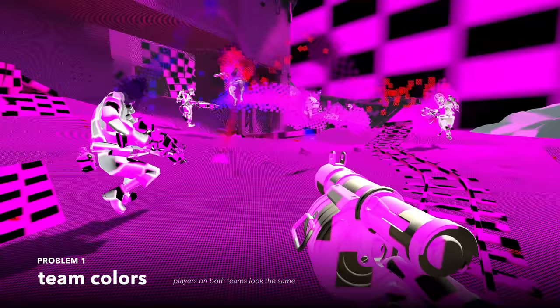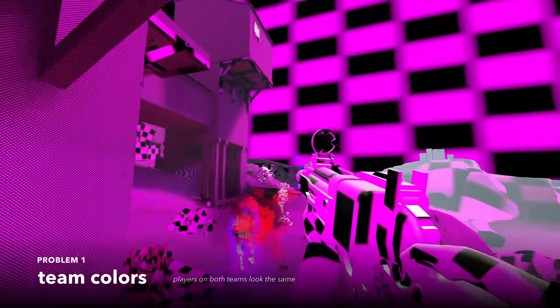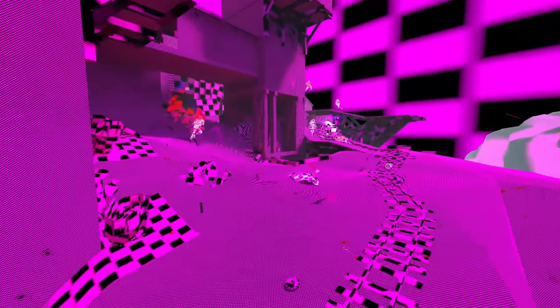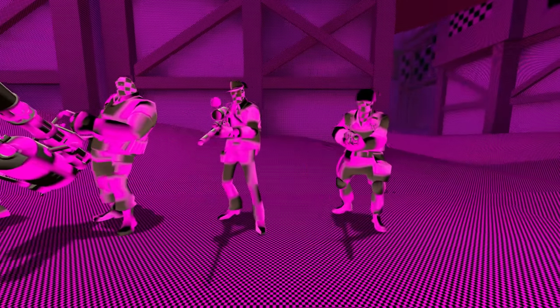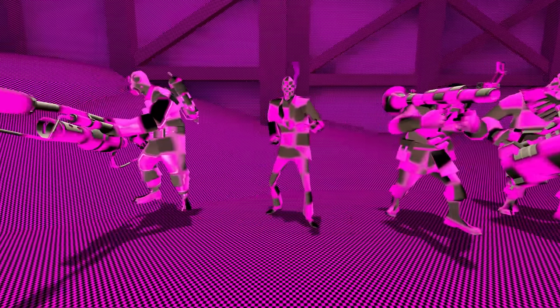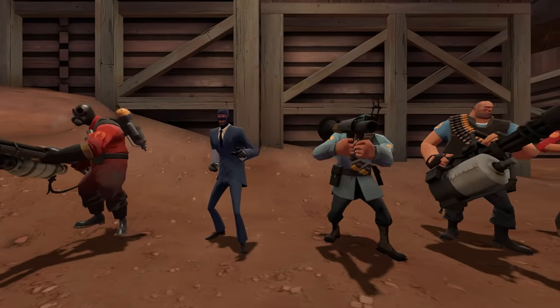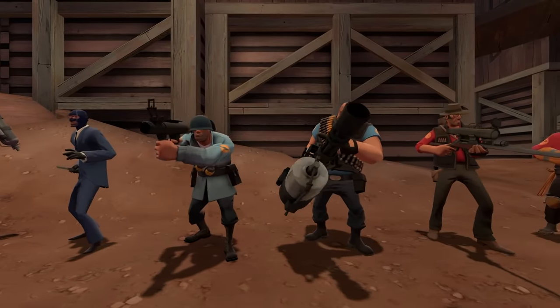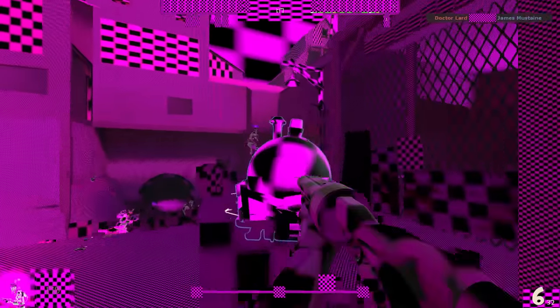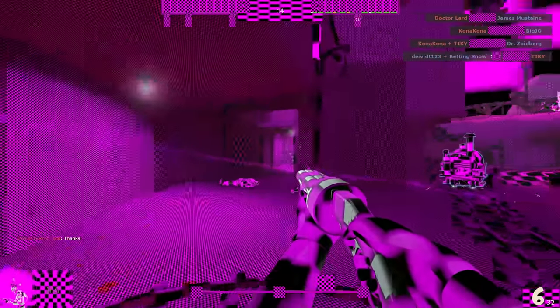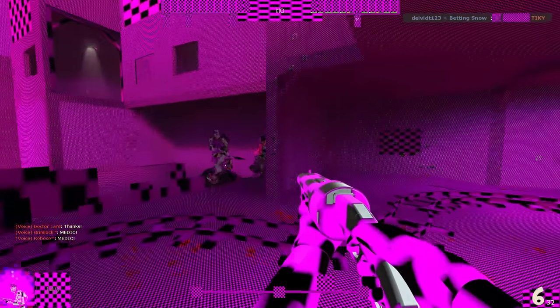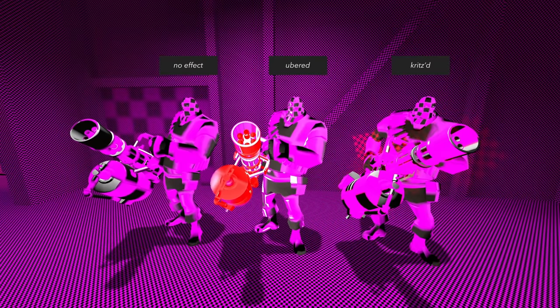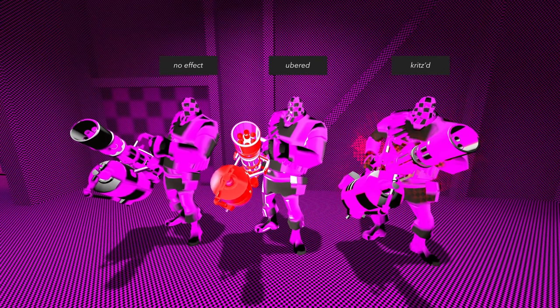Problem 1, team colors. Players on both teams look the same. You could use context to infer who to shoot, but sometimes you'll be in a situation where you really don't know who to shoot. It's possible to use your crosshair like a metal detector and check if the target ID pops up when you look at someone. But in scrappy fights, you obviously wouldn't have the time to manually check everyone. Players who are ubered or crits are also very difficult to discern.